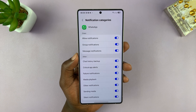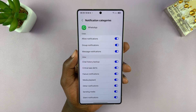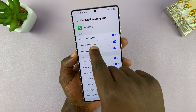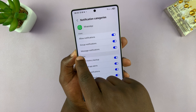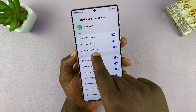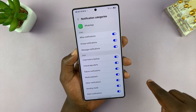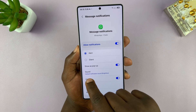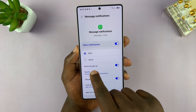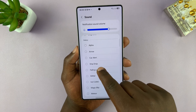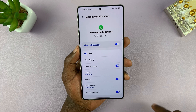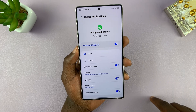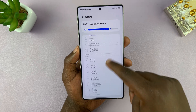Some apps will allow you to set different sounds for different actions within the same app. For instance, you can have a separate sound for group notifications in WhatsApp, and a different sound for single message notifications within the app. You can tap on each and choose a sound, then go back and set a different sound for WhatsApp groups.